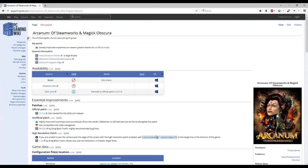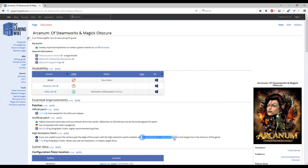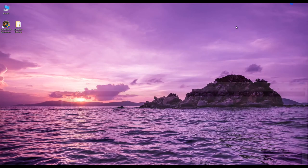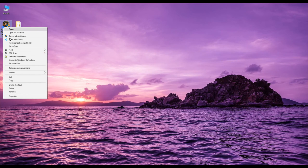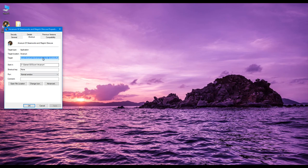Another tweak I recommend doing is improving the scrolling by adding some additional switches to your Arcanum shortcut. This seems to smooth out the scrolling quite a bit if you installed the high resolution patch. So return to the Arcanum PC gaming wiki article and under the high resolution patch section, copy the options. Then right click your shortcut, go to properties, go to the target line, and paste them in at the end.